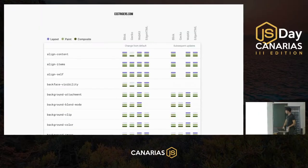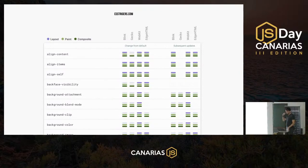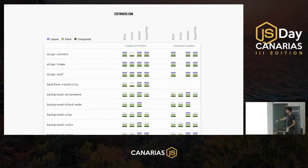You can check csstriggers.com, which lists most animatable CSS properties along with information about which rendering steps each one triggers. Even the very top entries show most properties require all three steps — layout, paint, and composite — so use it as a reference when choosing which properties to animate.